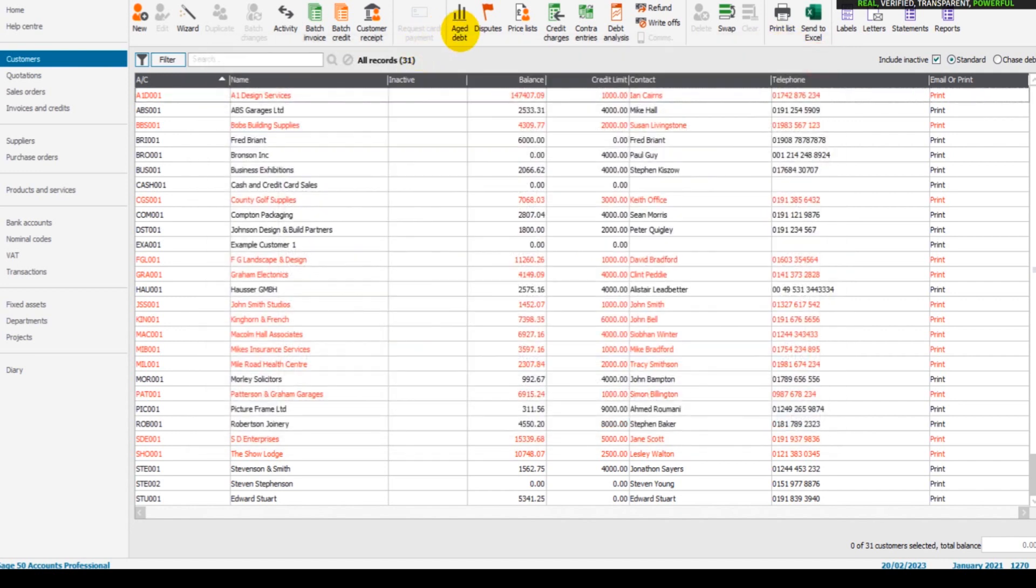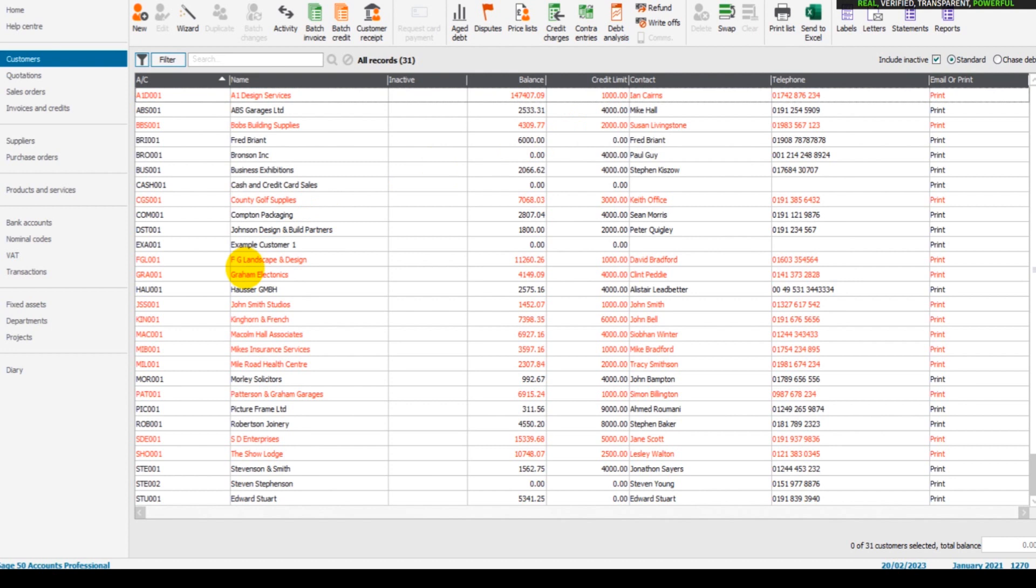So the aged debt provides both these reports but on screen. There's also debt analysis which I'll cover in another video. If you're interested in knowing what your customers owe and how old those invoices are, what invoices they owe, that's how you do it by running an aged debtors report.